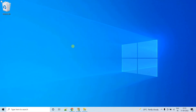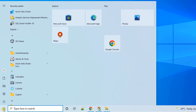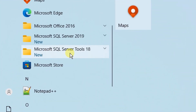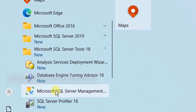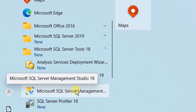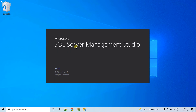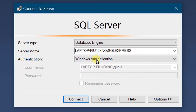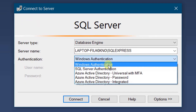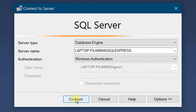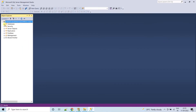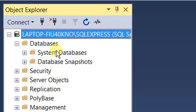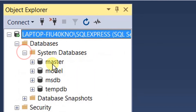Now let's open SQL Server Management Studio. Click on the Start menu, scroll down, and you can see Microsoft SQL Server Tools. Drop down and click on Microsoft SQL Server Management Studio 18. On the screen you can see it is opening. We need to connect to SQL Server — select the server name and authentication mode. I am going with Windows Authentication. Just click Connect. In the Object Explorer, drop down Databases and then System Databases. By default it will create four databases: Master, Model, MSDB, and TempDB.